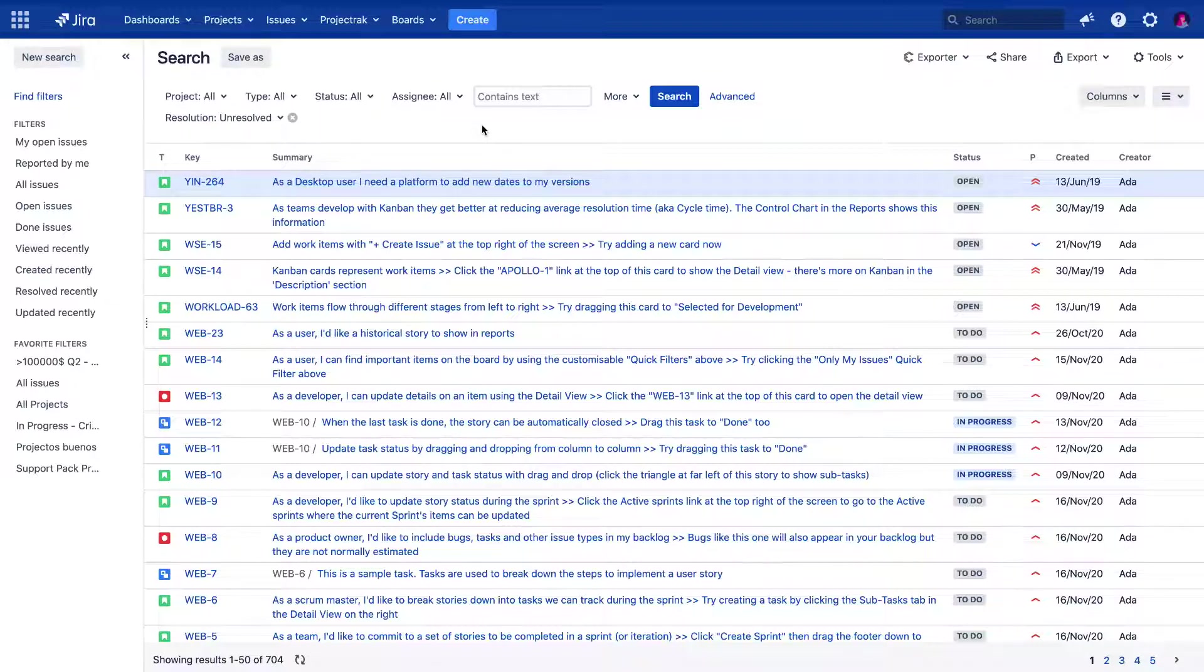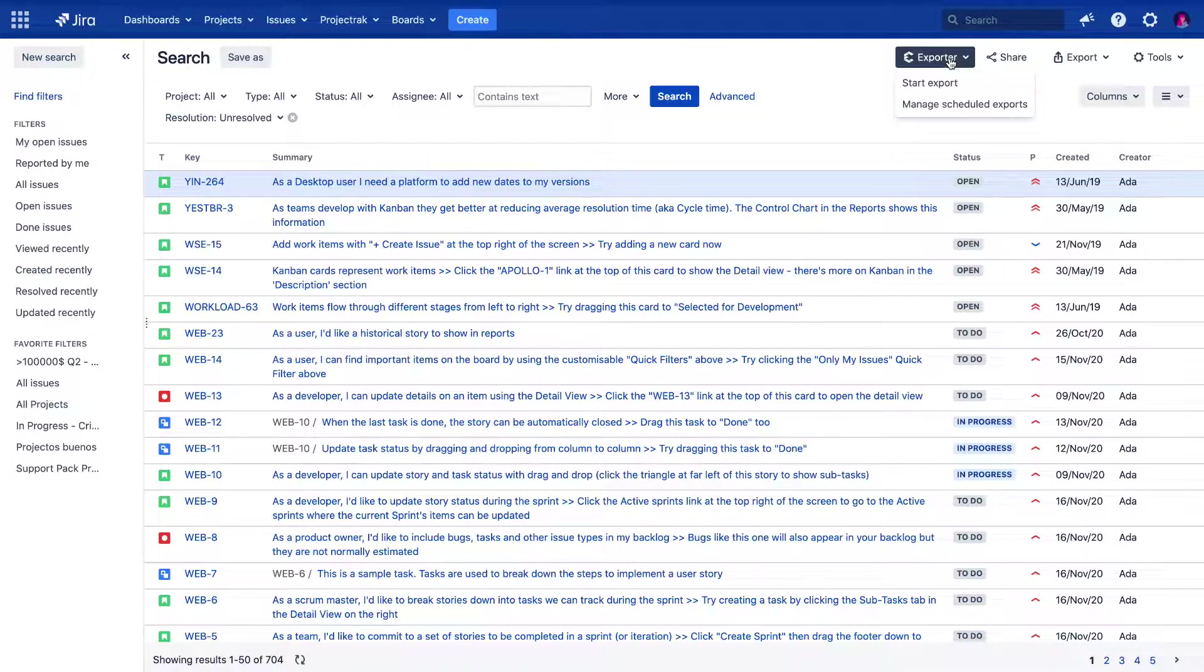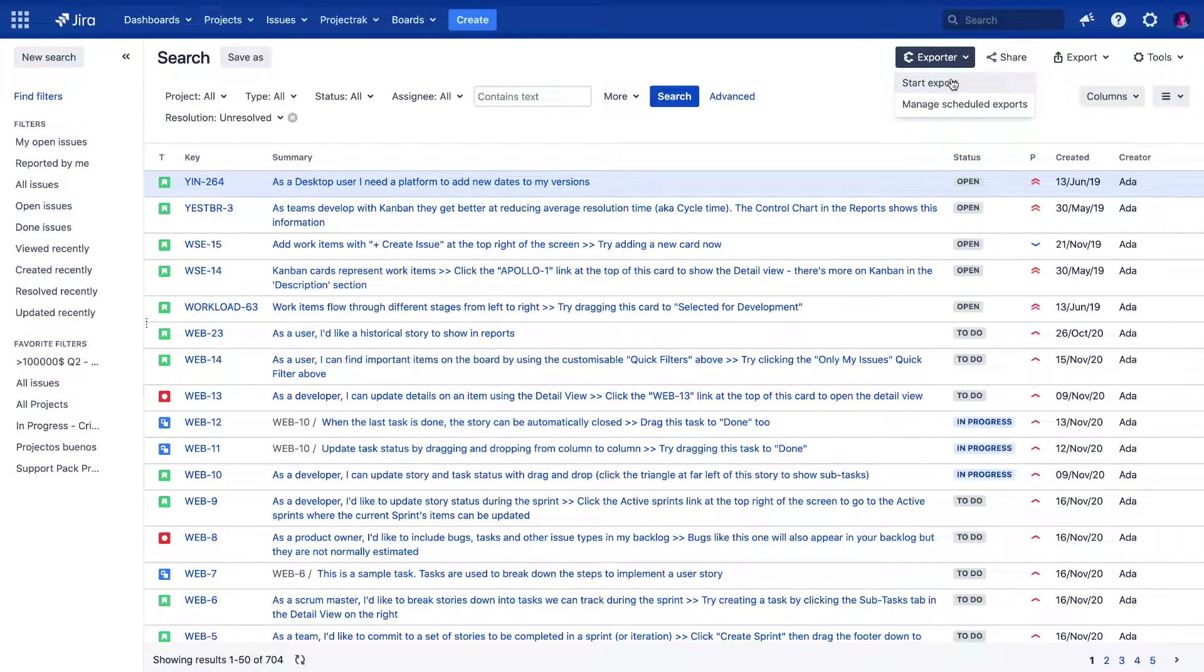Once you've determined the parameters of your issues export, let's click over the Exporter icon, located in the top right of the Jira's Issue Navigator.